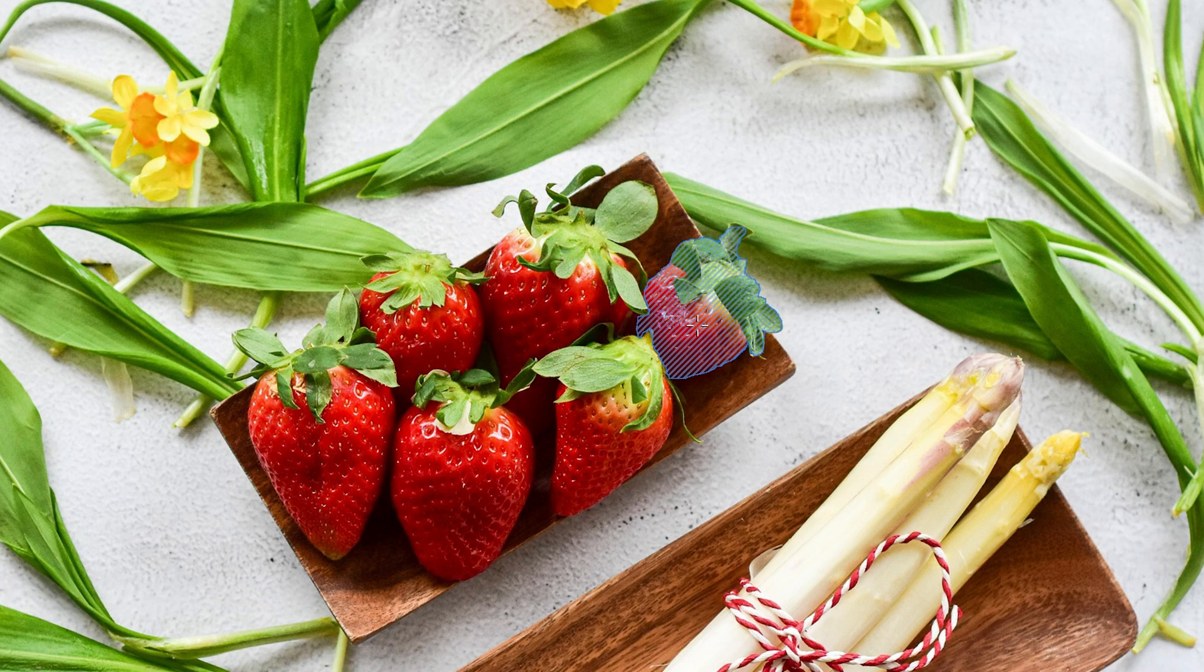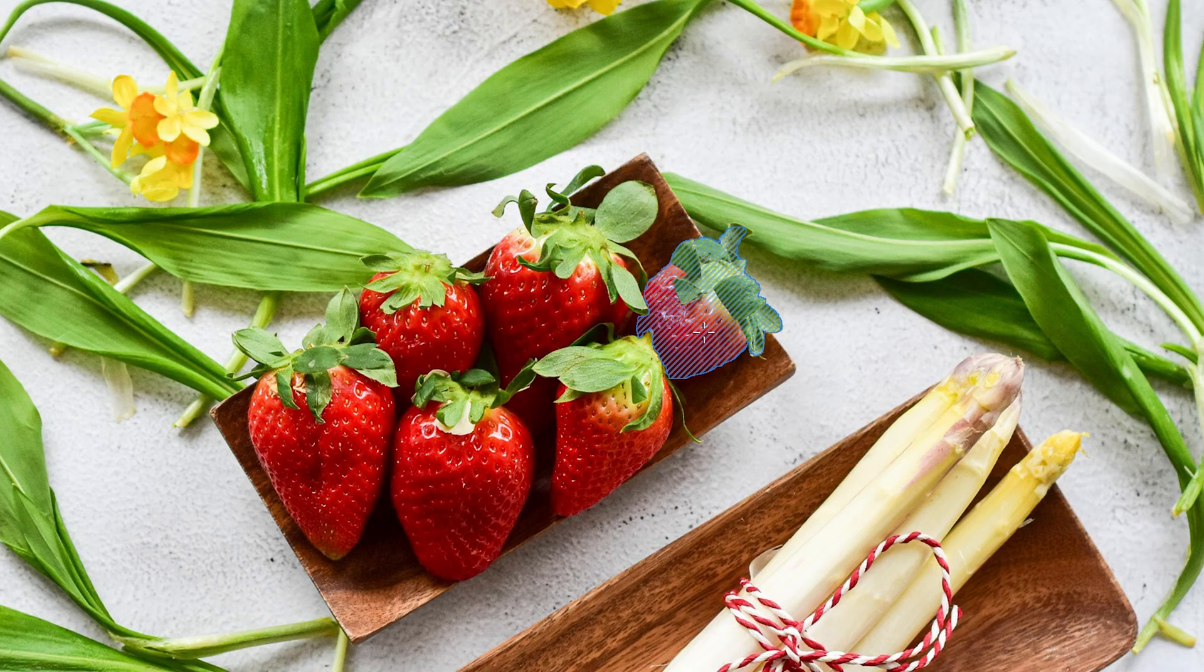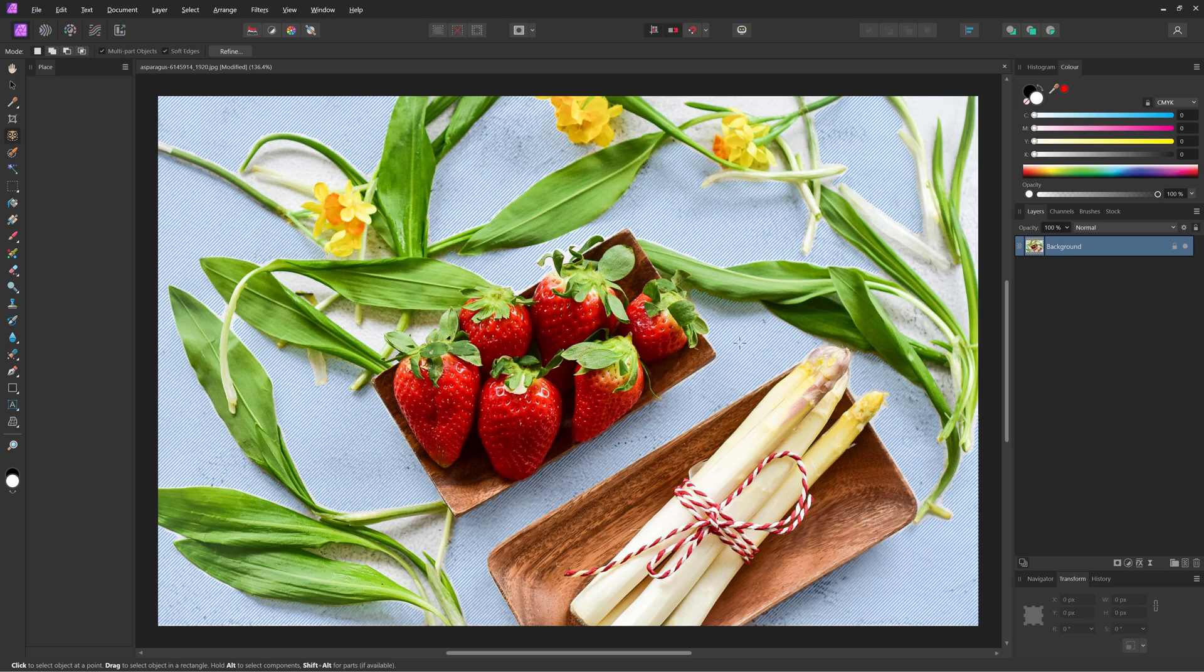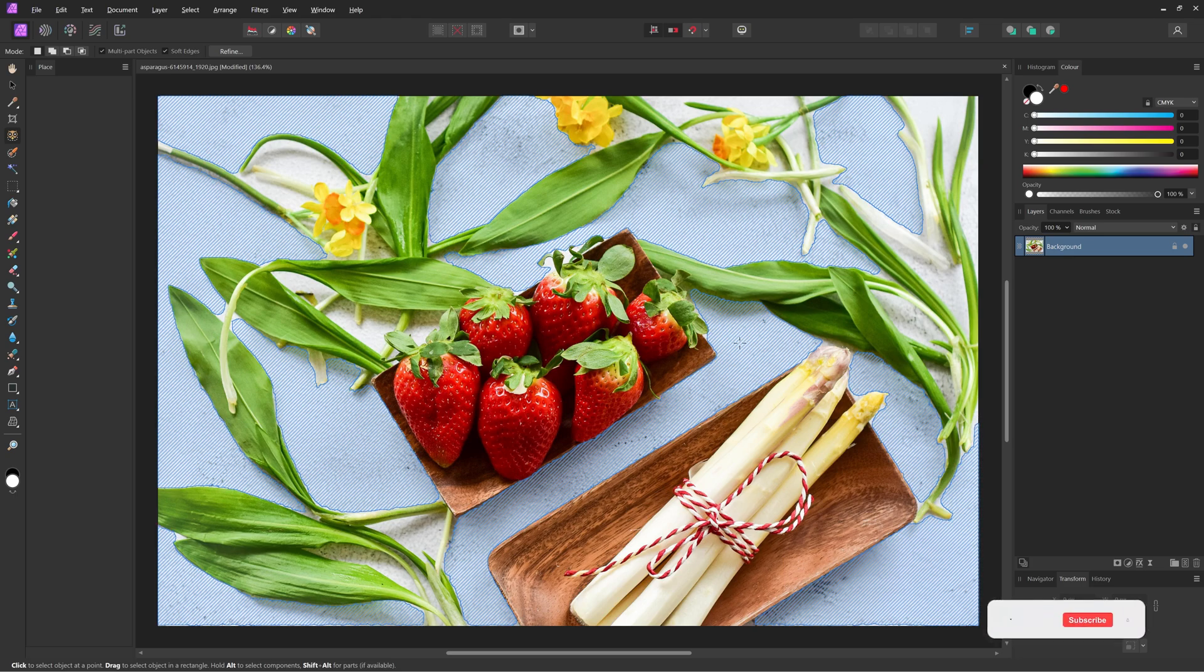And as you can see now, it selects this entire strawberry. If I hold the Alt or Option and Shift key together, it just takes the strawberry without the greenery on top of it. And that's how you can easily use the object selection tool in Affinity Photo 2.